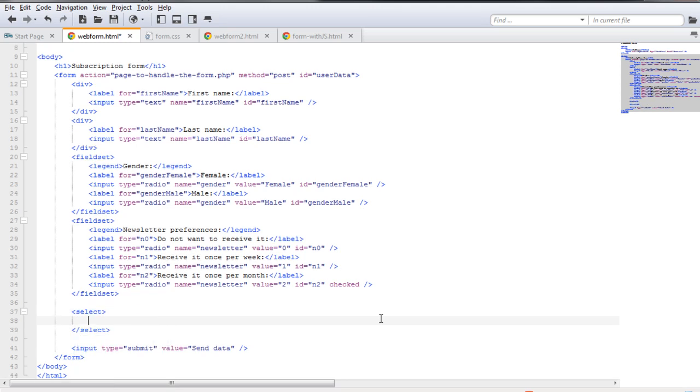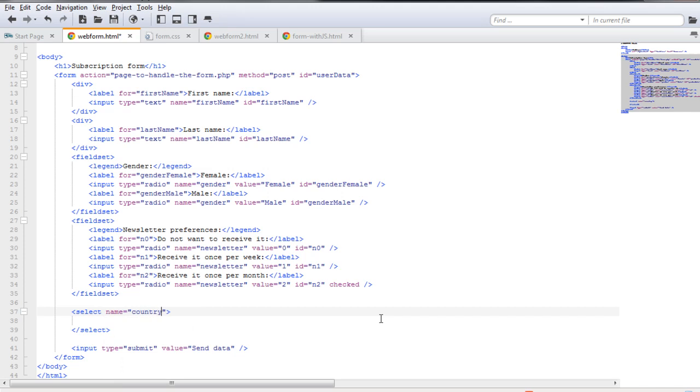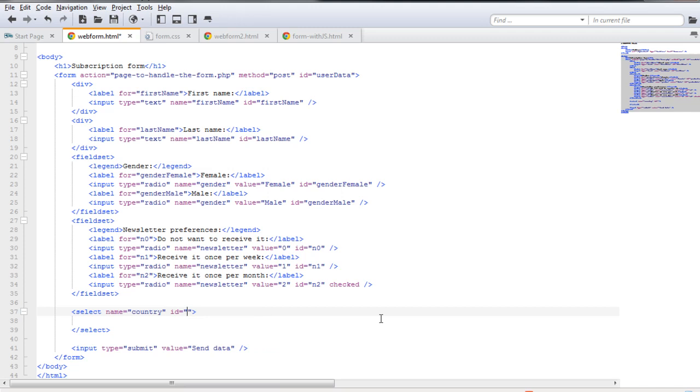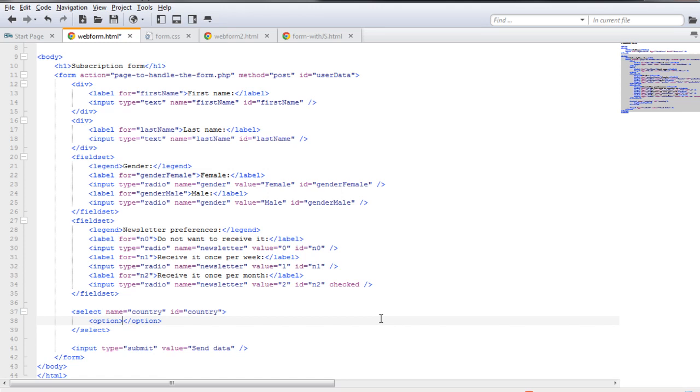As mentioned earlier, we're going to use the select tag. We always need to give that a name, so since this has to do with the country of the user, we're going to name it as country and give it the same identifier of country. This tag works a bit different than the input one in that you also need to include options for the user to select.